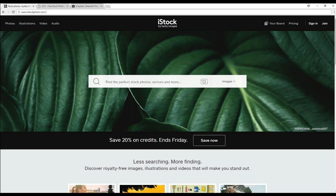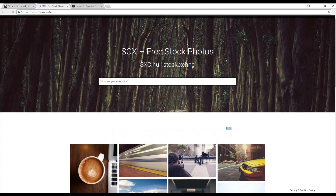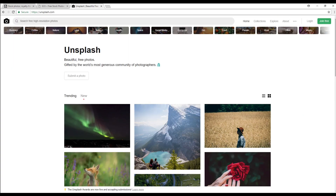Stock image sites. One way to get images is by using stock sites. These include the likes of iStockphoto, Stock Exchange, and Unsplash. All of these sites provide a selection of different images that you can use completely for free, as well as some that you will need to buy a license for.